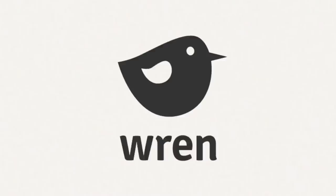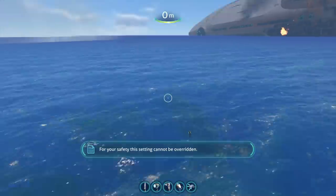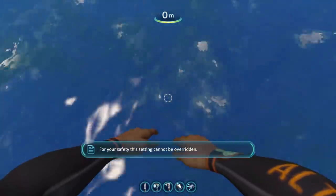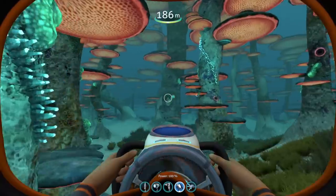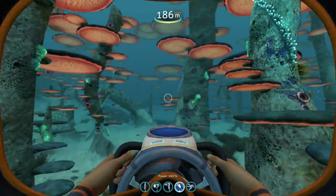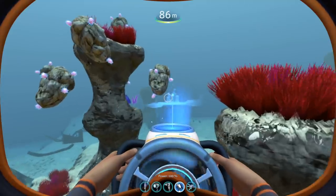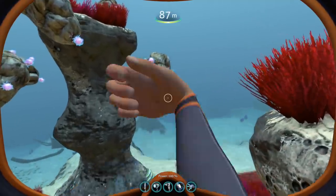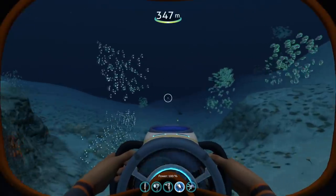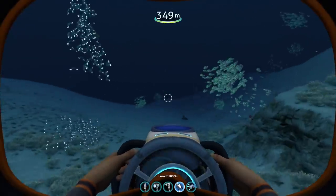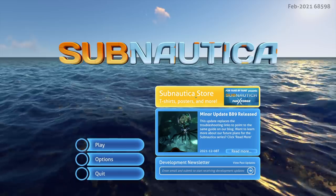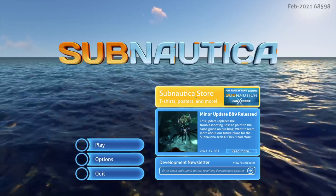Thank you, Ren, for sponsoring today's video. More on them later. Today we are going to dive into the marvelous ecosystems of Planet 4546B, the stage for the survival and exploration video game Subnautica.